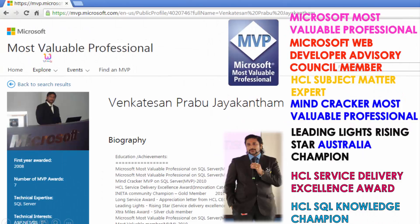My name is Venkaj. I am a Microsoft Most Valuable Professional and a certified, recognized expert on cloud from microsoft.com.